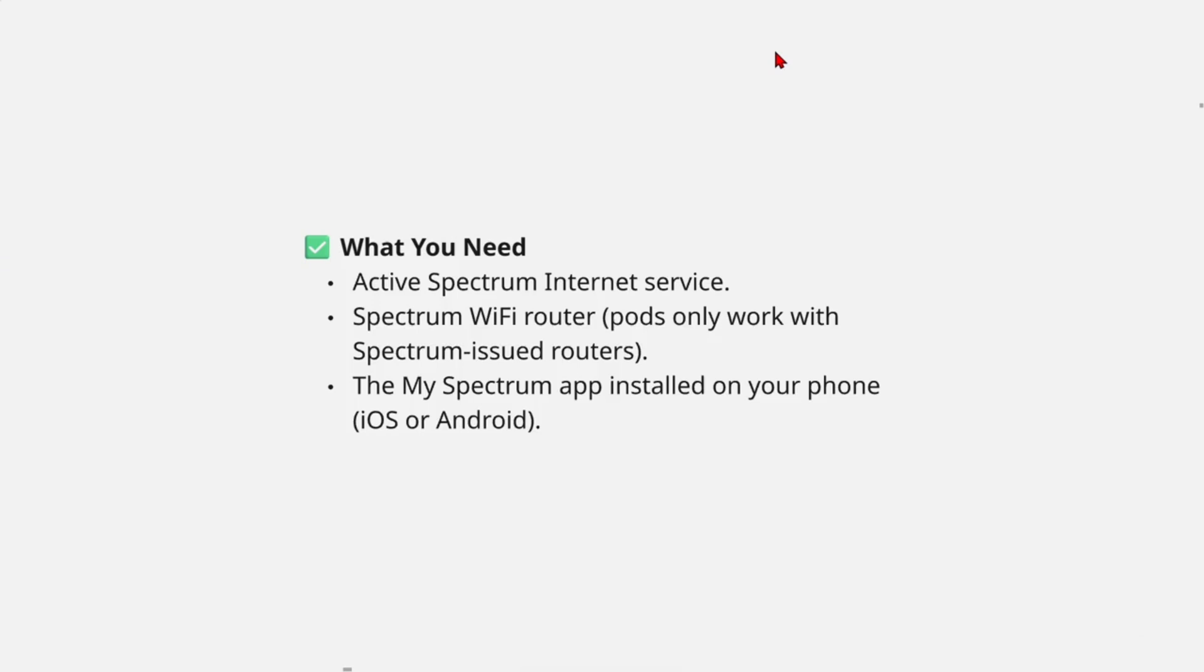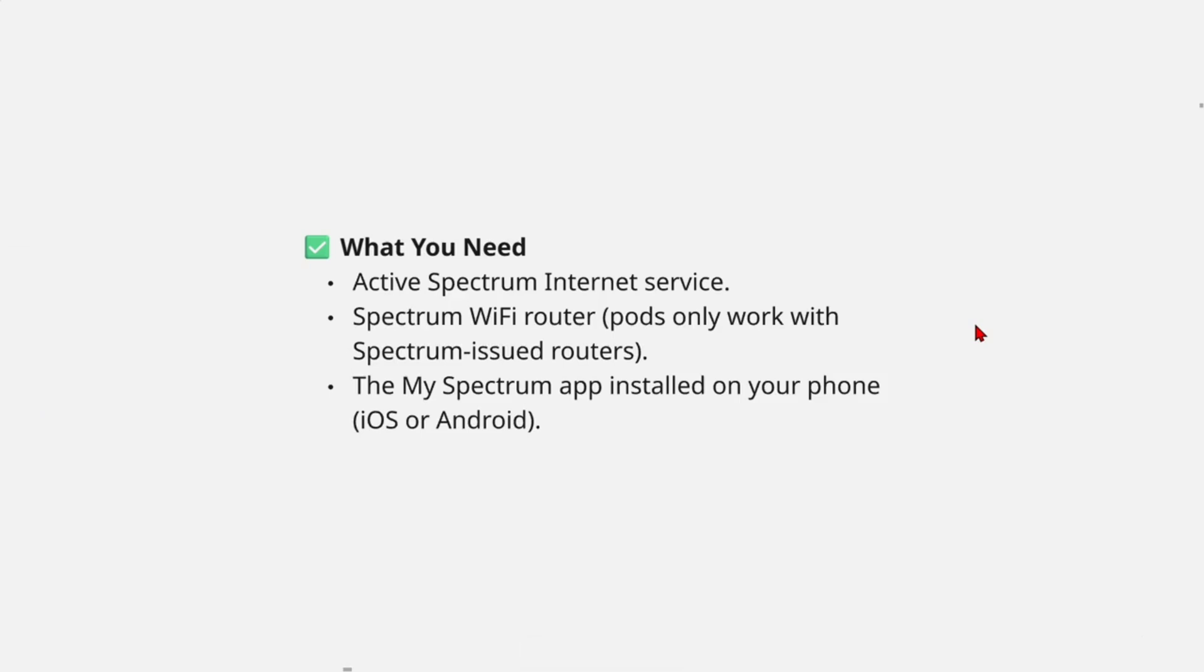Okay, so before we start, this is what you need: an active Spectrum internet service, Spectrum WiFi router (pods only work with Spectrum-issued routers), and the My Spectrum app installed on your phone. This can be iOS or Android.